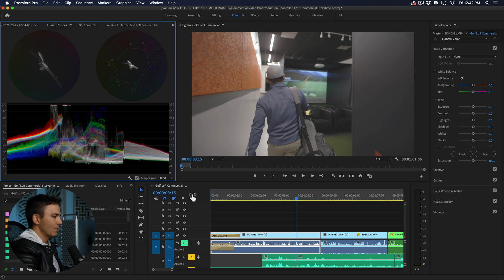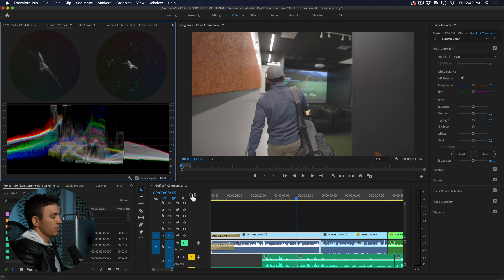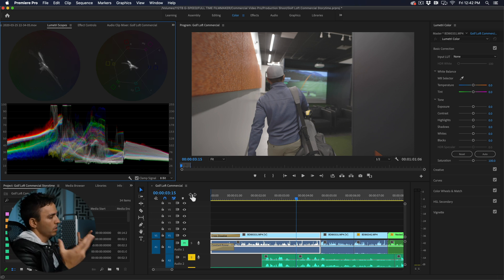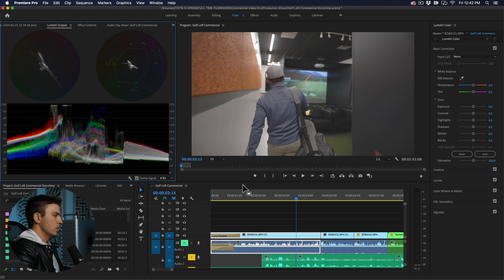Keep in mind color correcting is different than grading. Grading is creating a specific look while correcting is just getting our exposure and colors correct to what the natural eye would see.